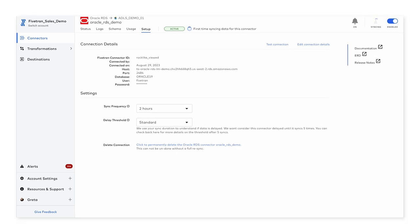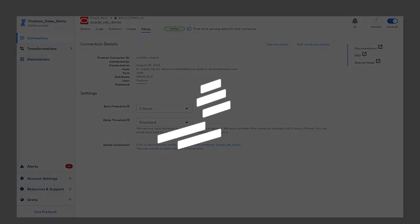And that concludes the demo for setting up Oracle as a data source within Fivetran.